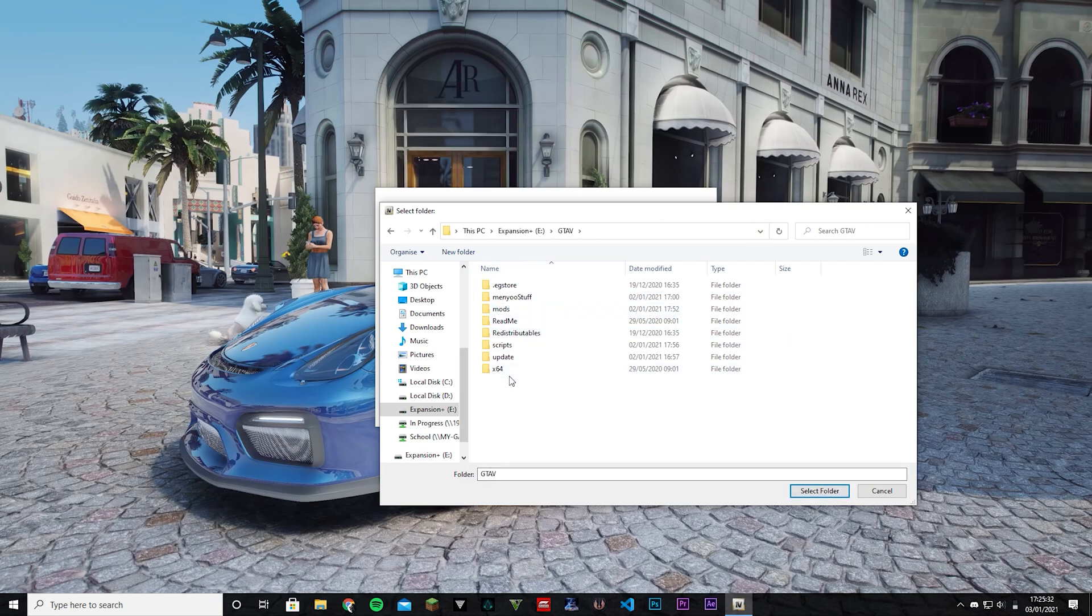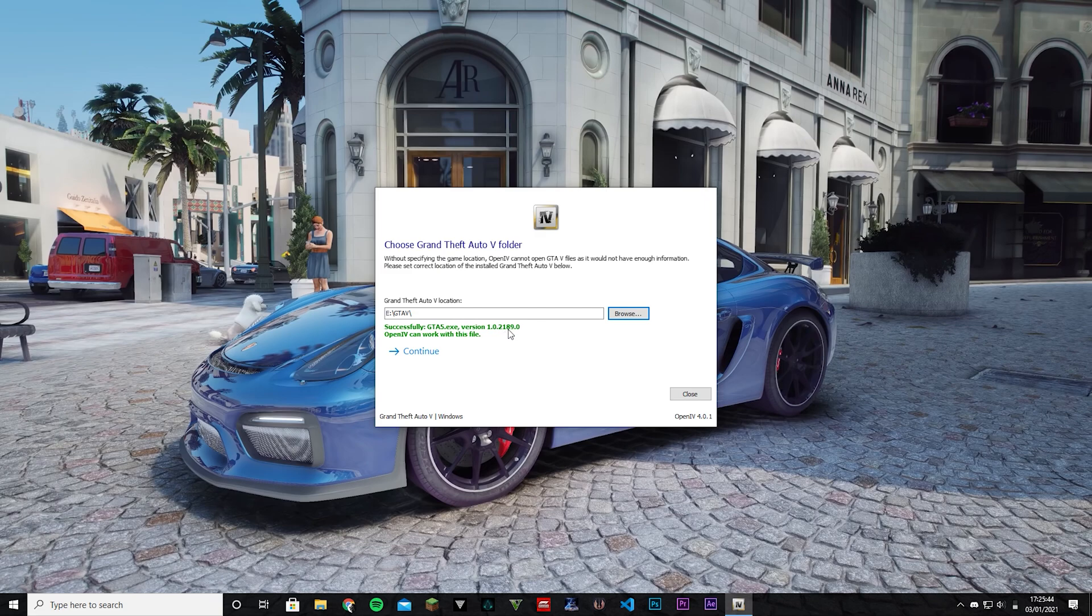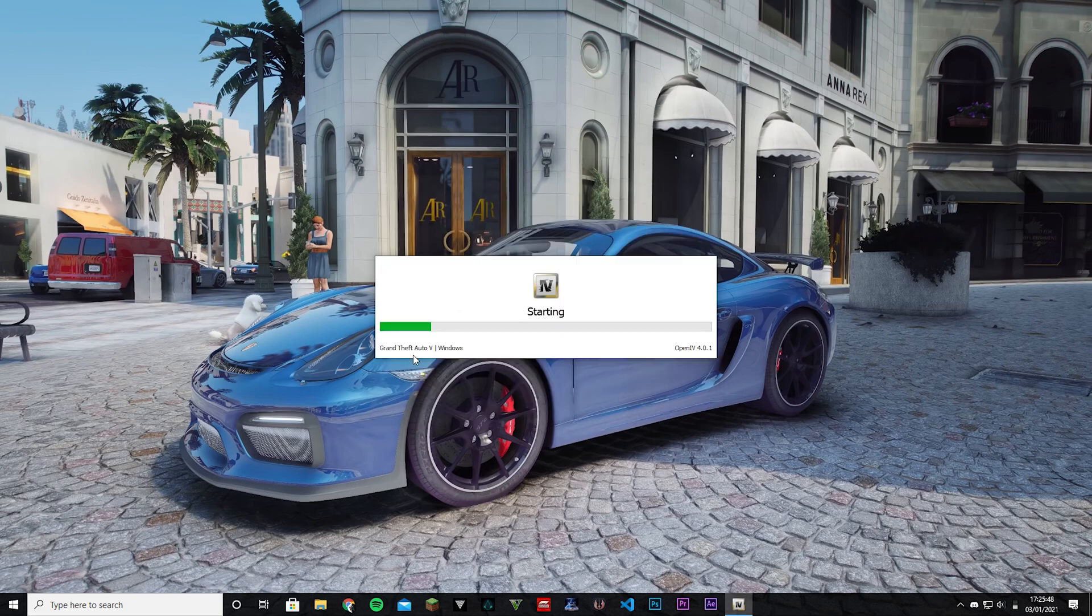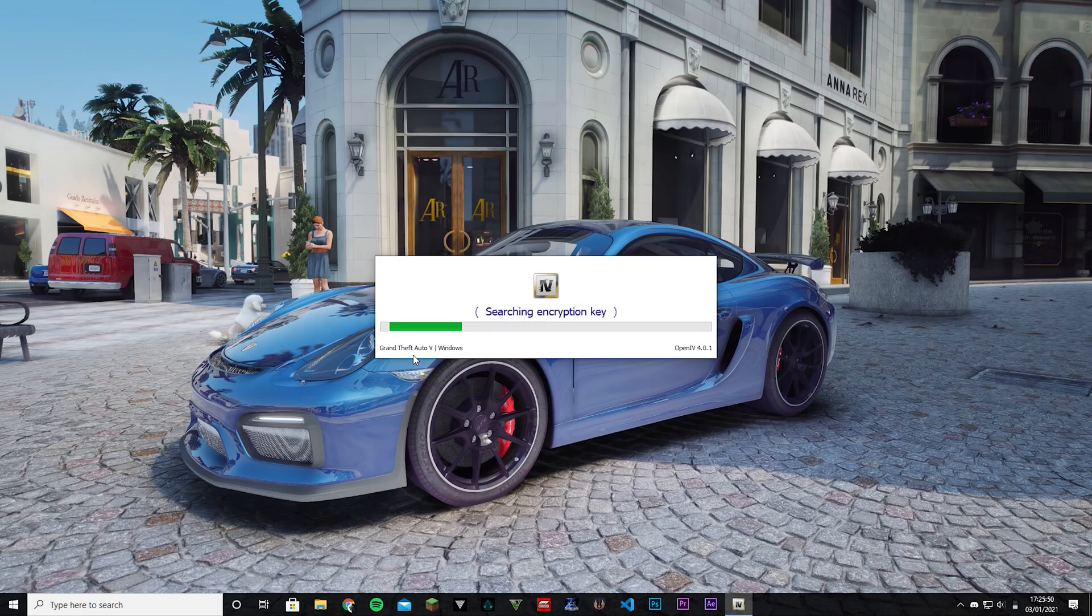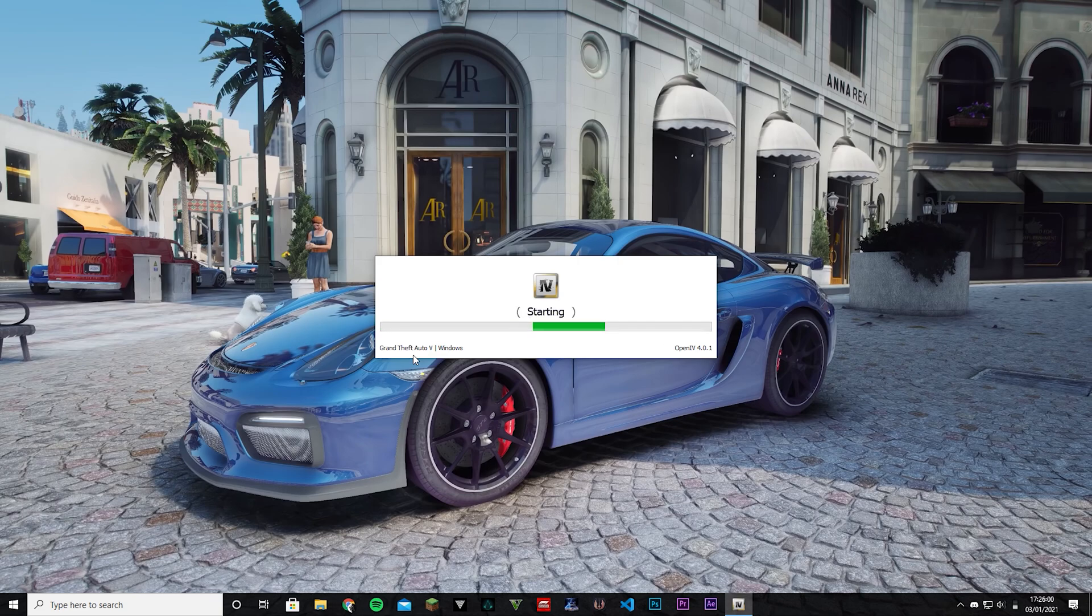This already has mods in it, but for you it doesn't matter. So once you have the folder, select folder and then it should say successfully GTA5.exe. Click continue, continue. There you go. The first time that this happens it should take, well not too long, but it's going to take a little bit of time. There you go, starting. So it worked. OpenIV is now set up.